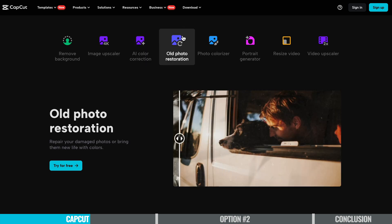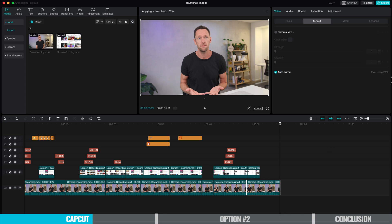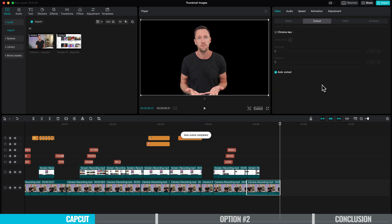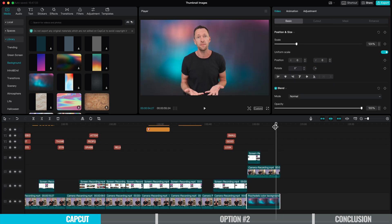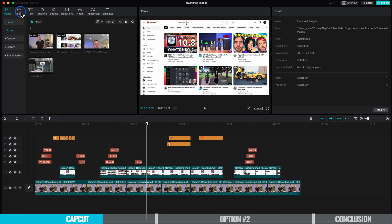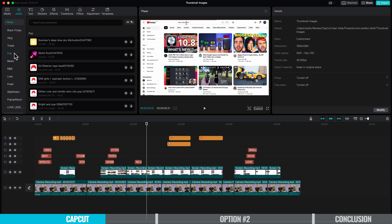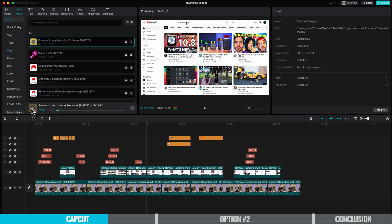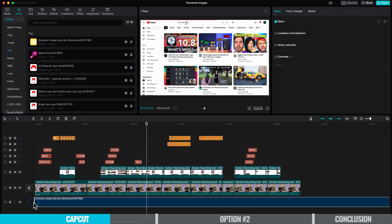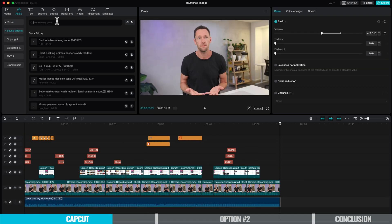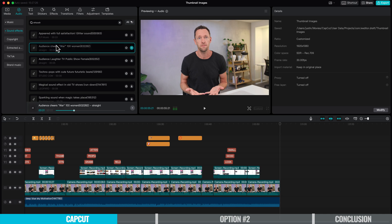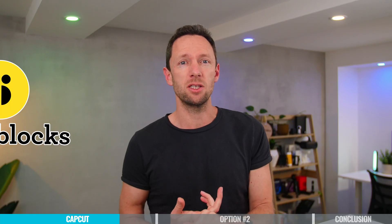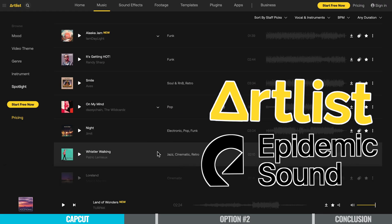Obviously, if you want to unlock all the AI functionality and all the functionality of CapCut, you will need to upgrade to a pro account. But for a lot of people, the free version will probably do everything you want. It's also worth noting there's a lot of stock footage, music, and sound effects easily accessible in the app, but licensing-wise I'd be very cautious using any of those. I'd much rather own the license — for stock footage we like Storyblocks and Motion Array, and for music and sound effects we use Artlist and Epidemic Sound.